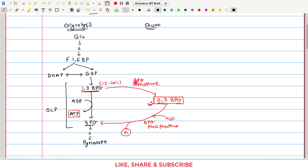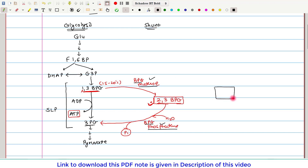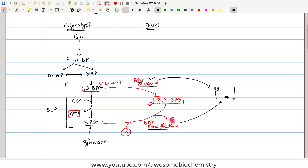Before discussing the need for this costly molecule, I want to clarify that bisphosphoglycerate mutase and bisphosphoglycerate phosphatase are indeed different enzyme activities, but they are part of a single protein. This single protein has two active sites — one with the activity of bisphosphoglycerate mutase and the other with the activity of bisphosphoglycerate phosphatase. So this single protein carries out both enzyme activities, and we can call it a bifunctional enzyme.